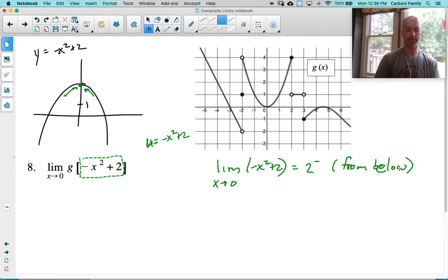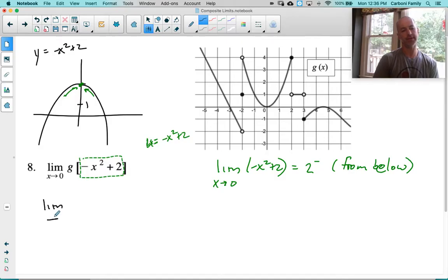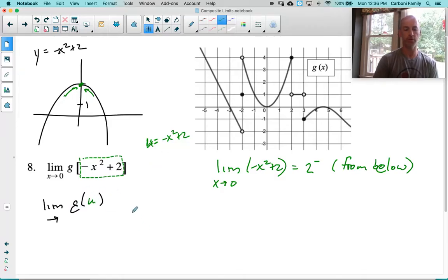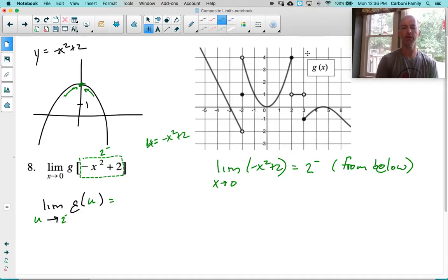So when I reset my limit, I have the limit of g of u, replacing the interior with u. We found that the interior approaches 2 from the left, so it's u approaches 2 from the left. Going back to g at 2 from the left — 2 from the left is going up towards 4. The answer is 4.